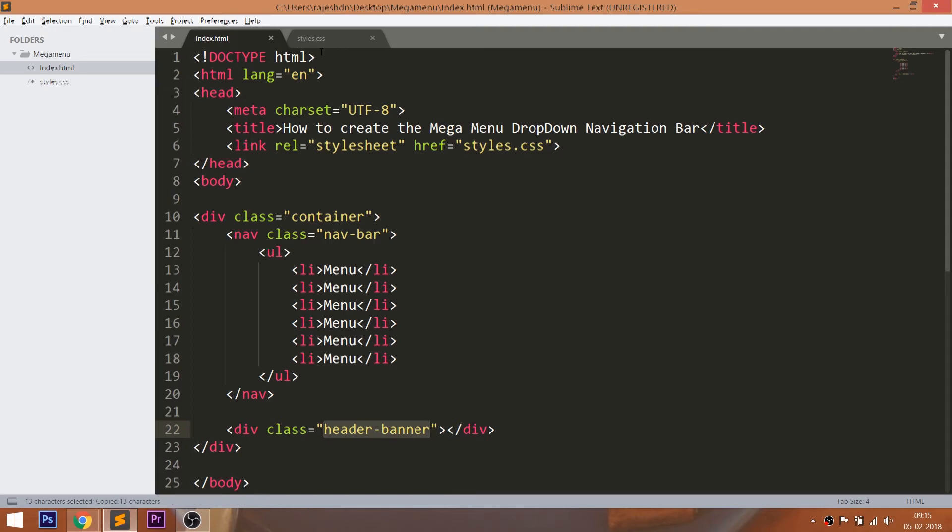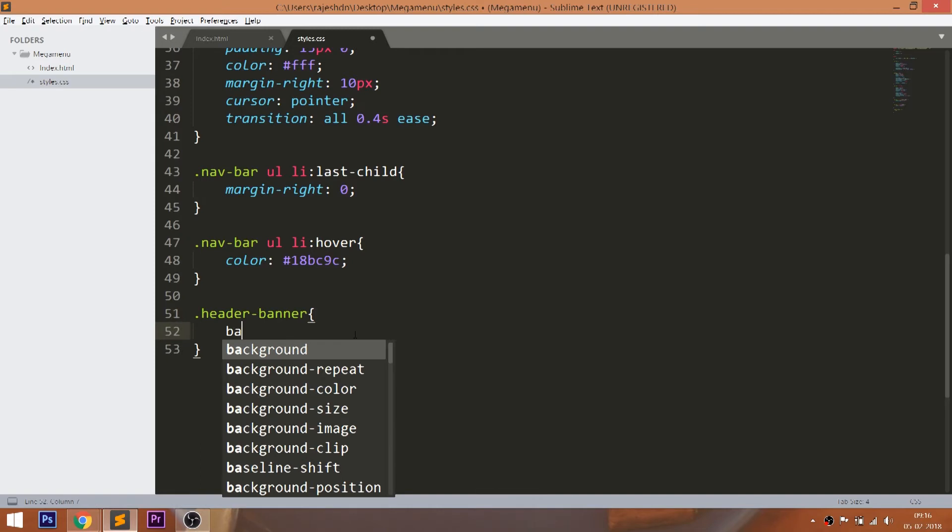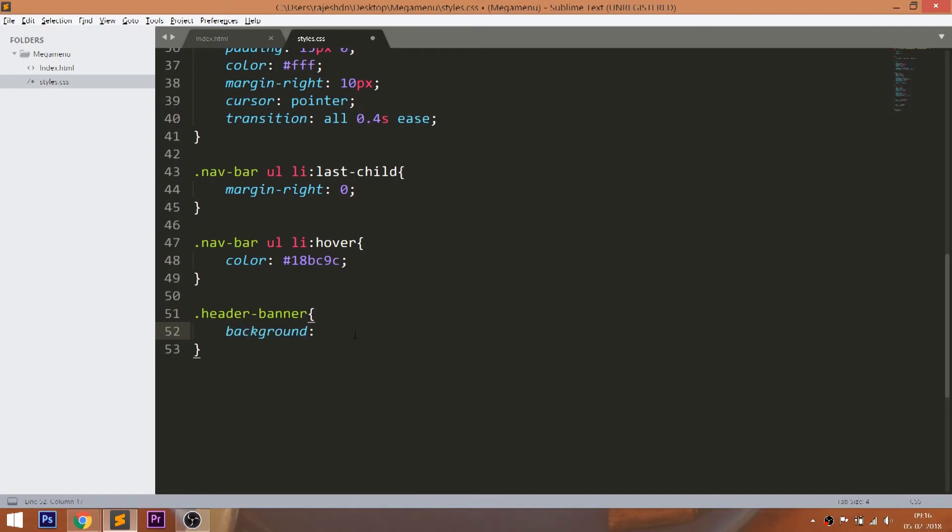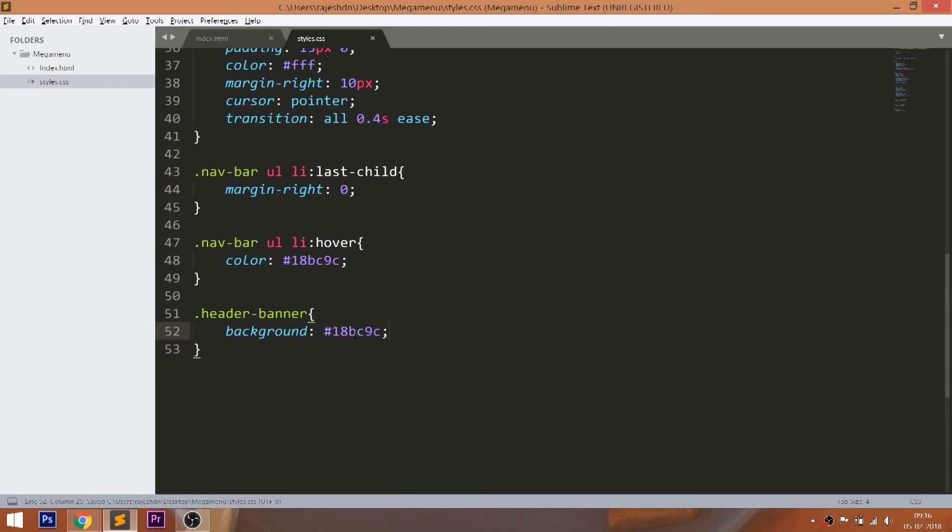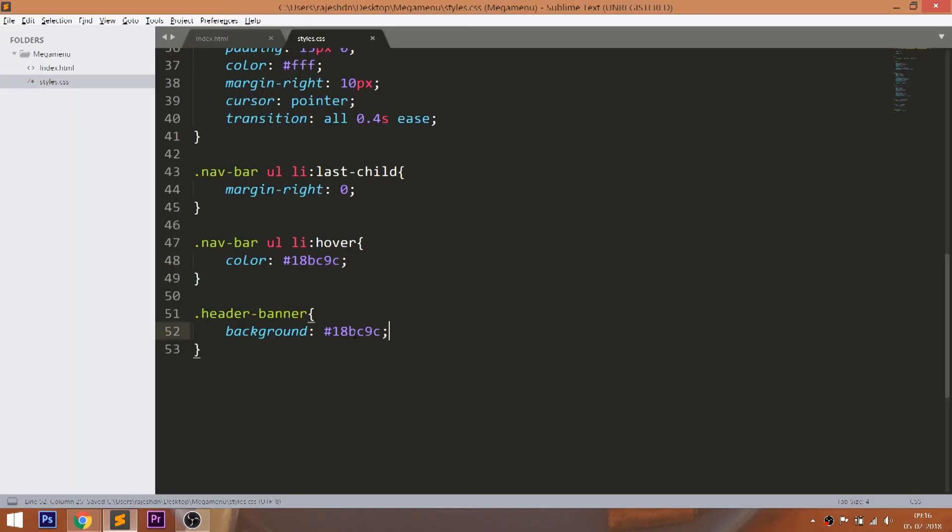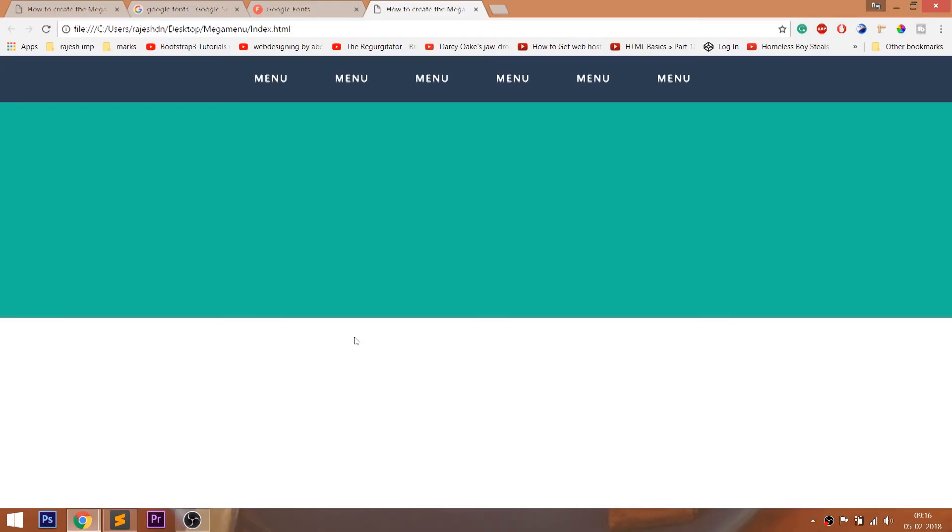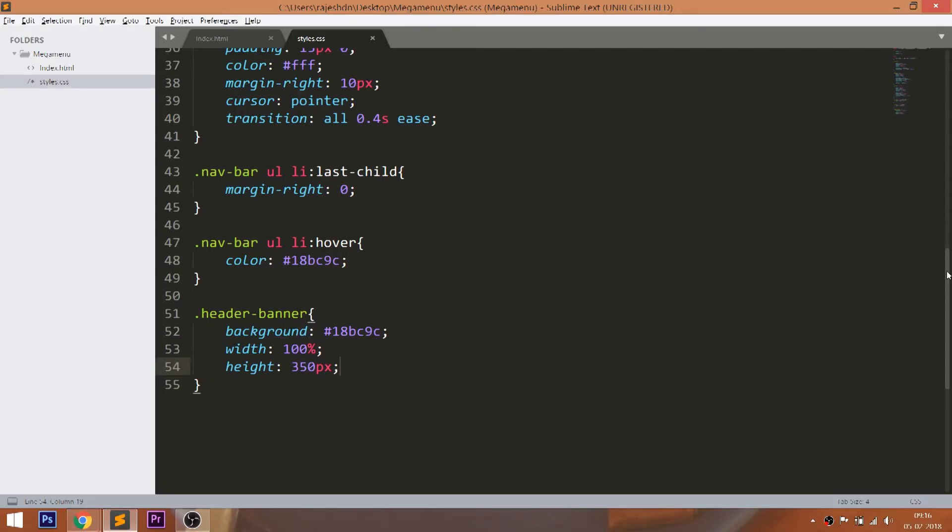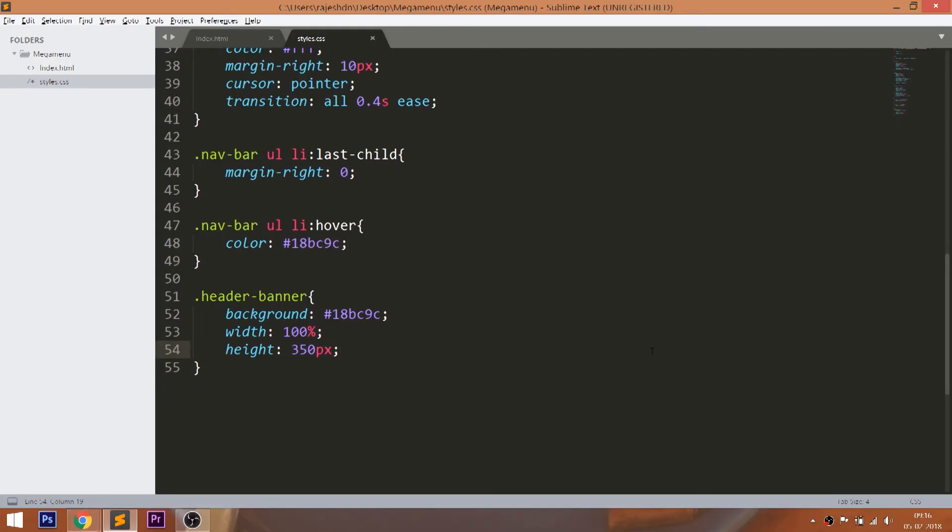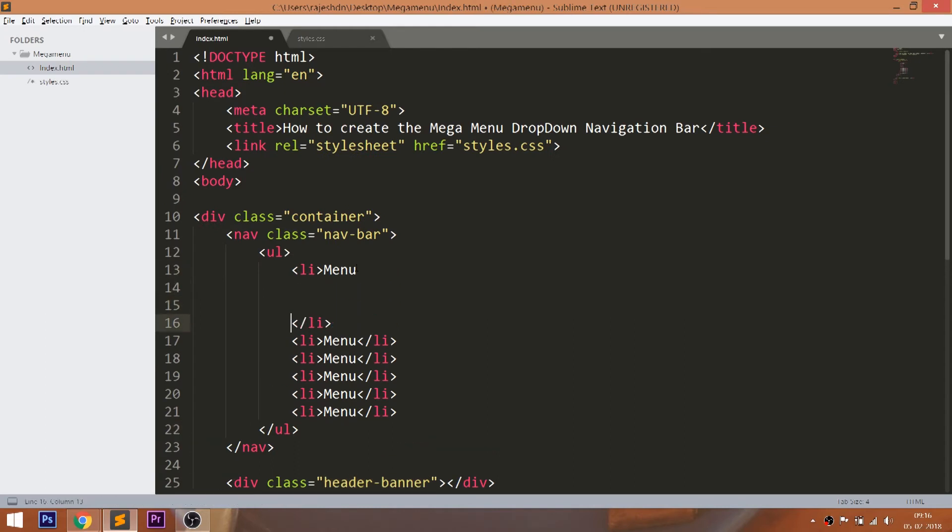Now style the header banner div. Now let's create the mega menu by adding the mega menu div within the list item.